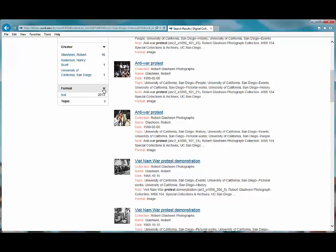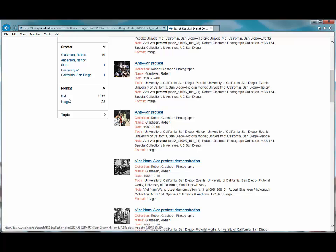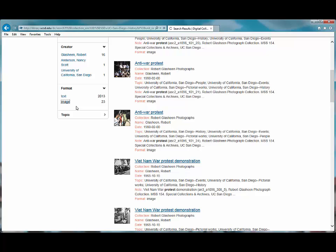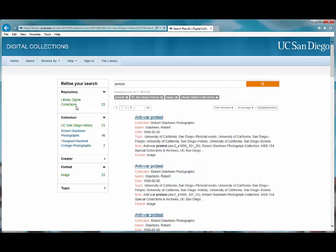Format. Under format I can choose the type of record I want. In this case, for protest, I have the choice of text documents or images. I'm going to select images.